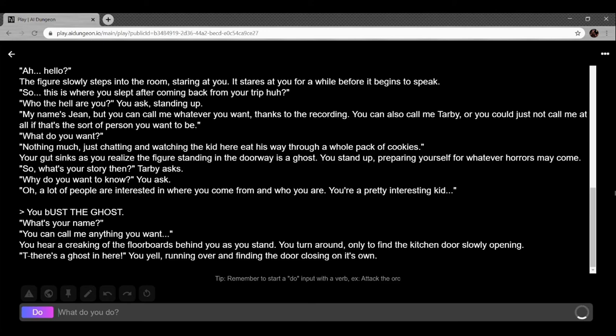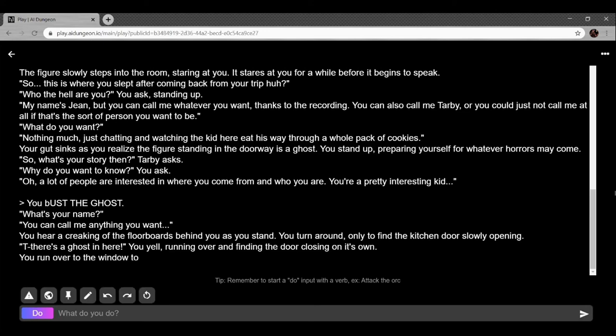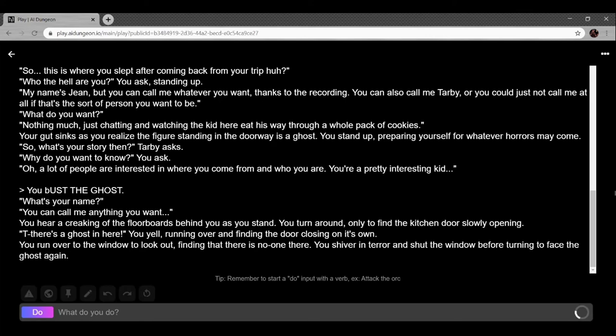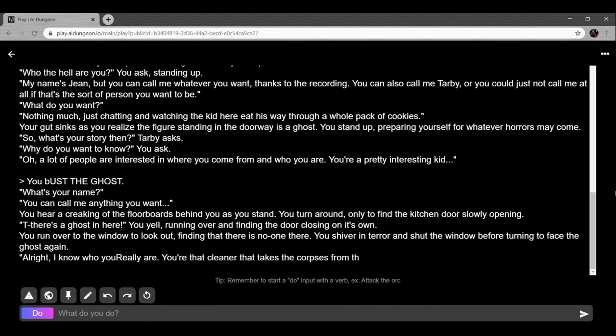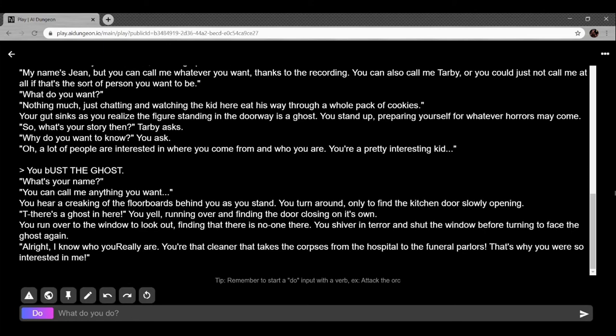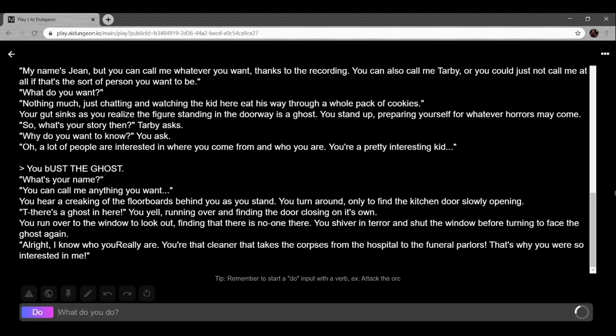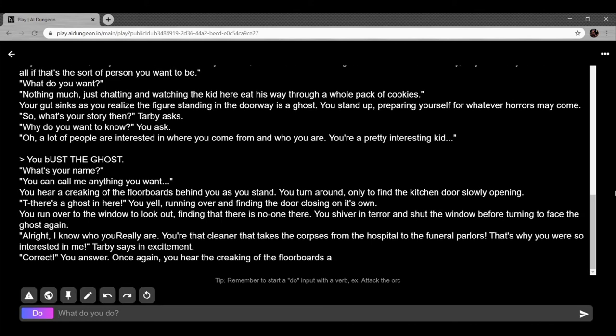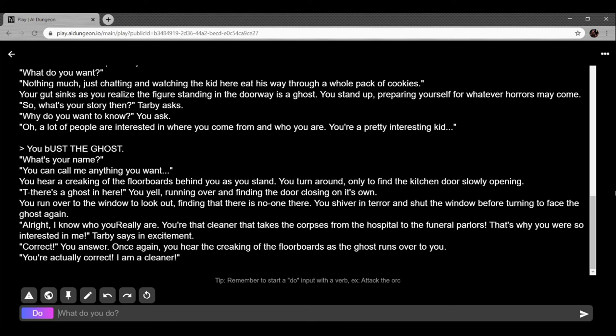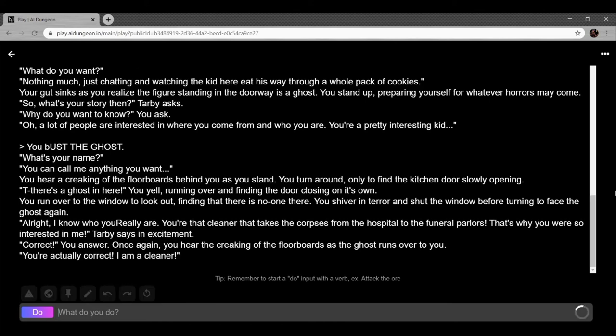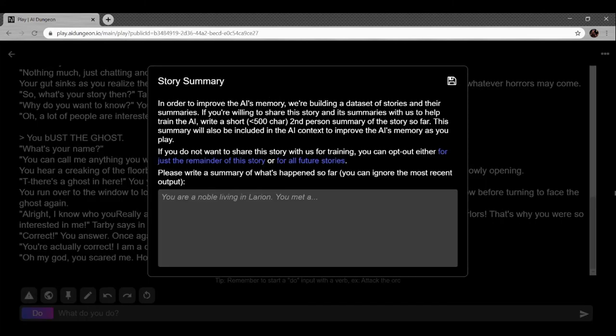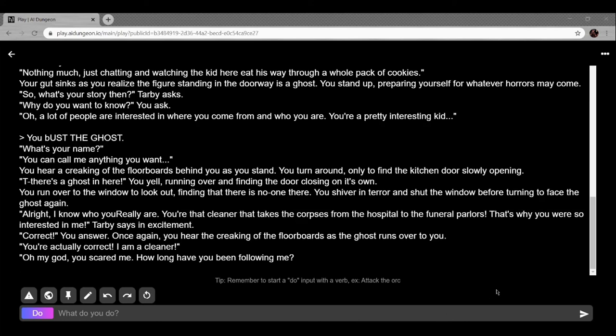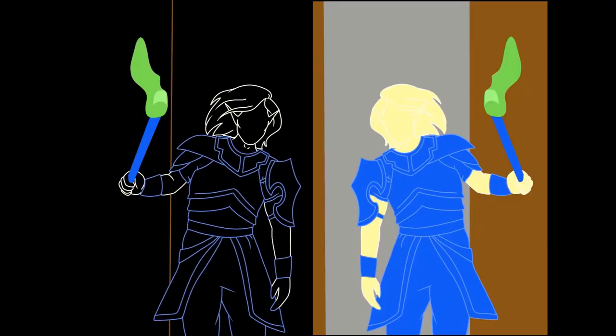What is happening? What in the holy hell is going on? Your gut sinks as you realize the figure standing in the doorway is a ghost. You stand up preparing yourself for whatever horrors may come. 'So it's a story then?' Tarby asks. 'Why do you want to know?' you ask. 'A lot of people are interested in where you come from and who you are. You're a pretty interesting kid.' You hear a creaking on the floorboards as you stand. You turn around only to find a kitchen door opening. 'There's a ghost in here!' you yell, running over and finding the door closing on its own. Wasn't this supposed to be cyberpunk? 'All right, I know who you really are. You're the cleaner who takes the corpses from the hospital to funeral parlors. That's why you're so interested in me.' 'Correct,' you answer. 'You're actually correct. I am a cleaner.' This is really dumb. My god, you scared me. How long have you been following me? This might be the dumbest one yet. This one's not good. I'm gonna cut this one off. This one kind of sucks.